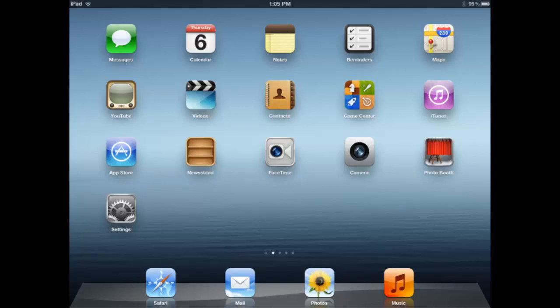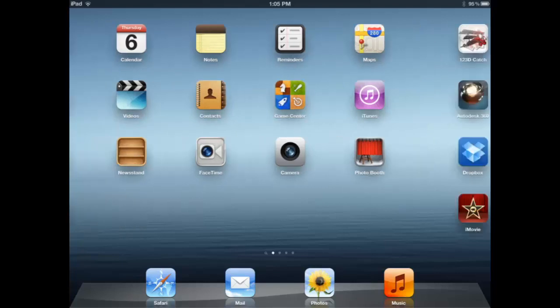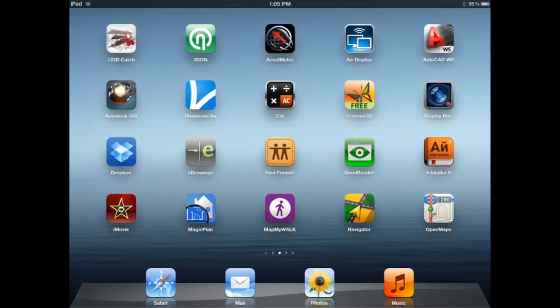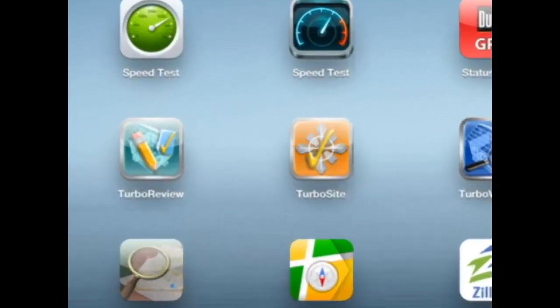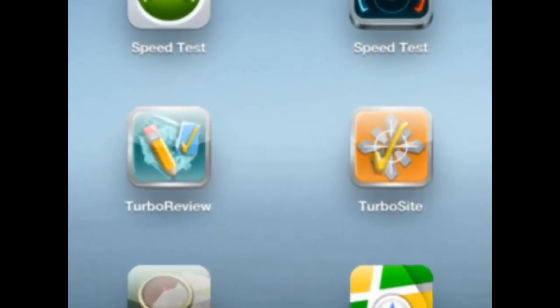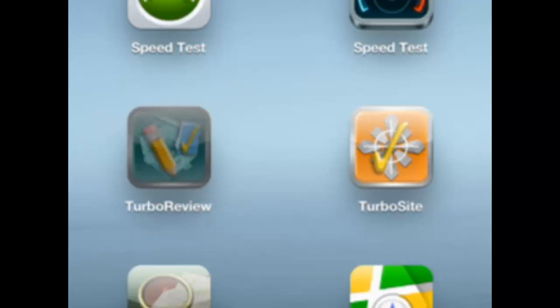Hello, this is Rip with IMSI Design and today I'm going to be taking a first look at TurboReview. TurboReview is a CAD viewing and markup application for the iOS. So I'm going to start out by hitting the button for TurboReview.